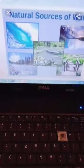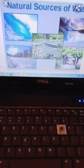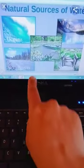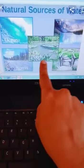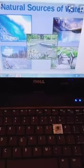Now let us see the natural sources of water. The main source of water is rain, and the natural sources of water include oceans, rivers, ponds, lakes and streams.